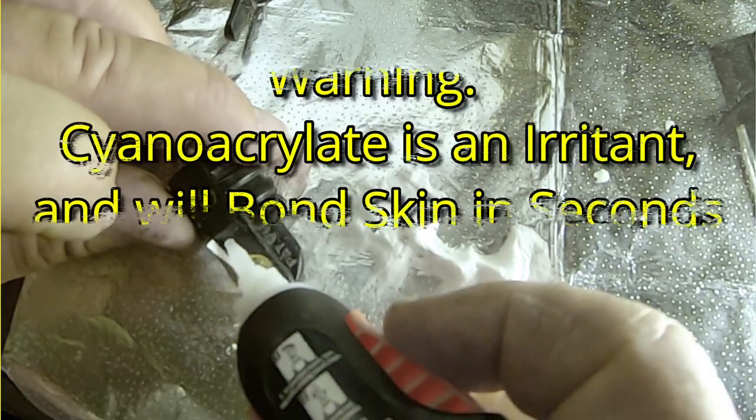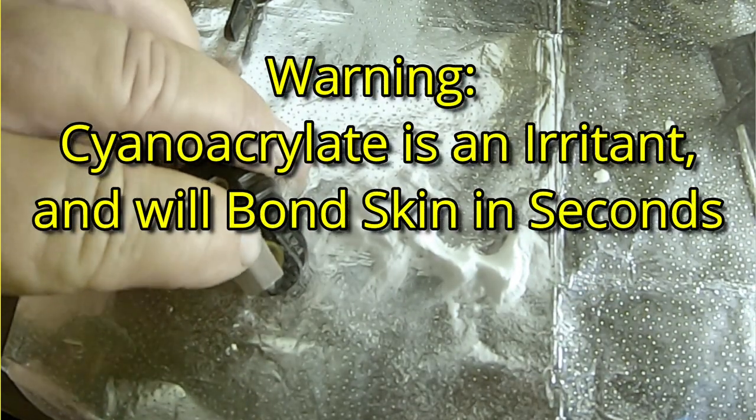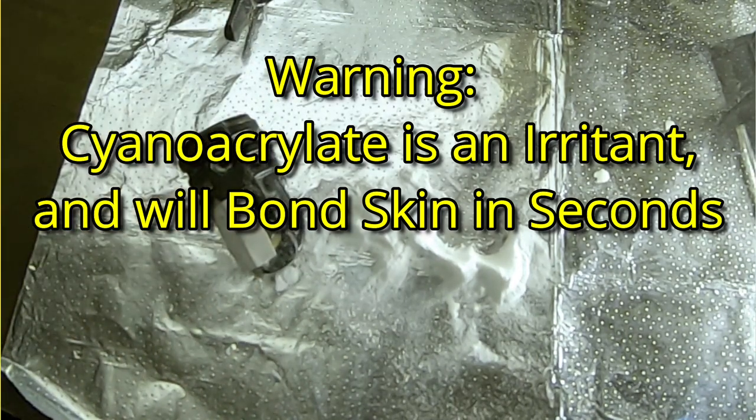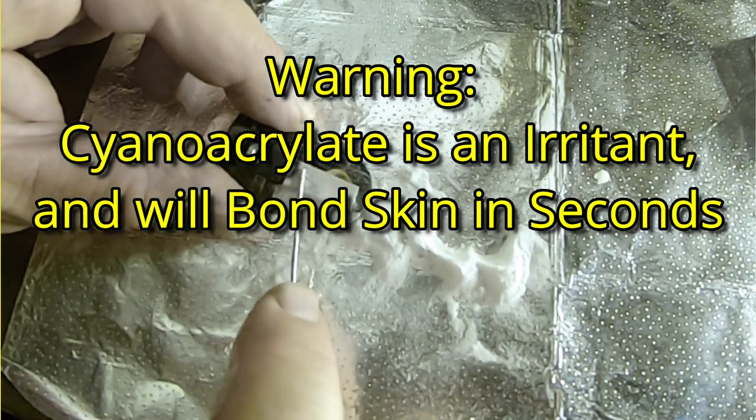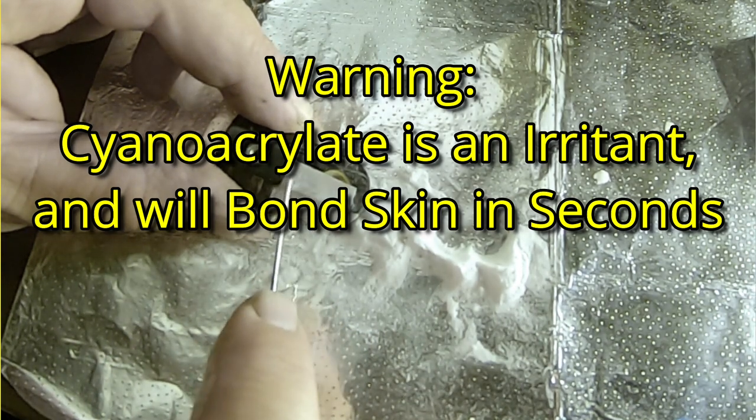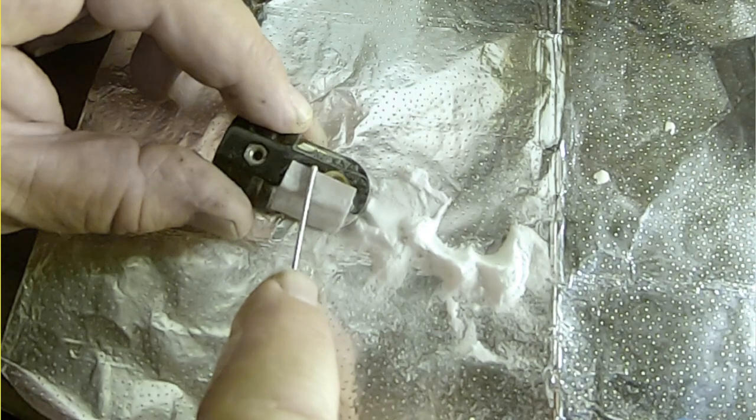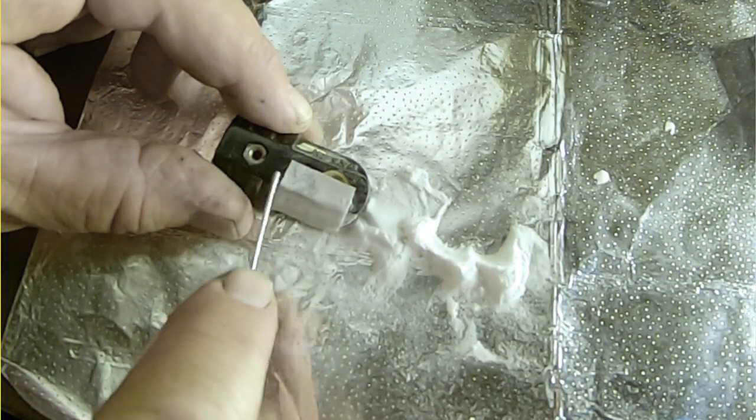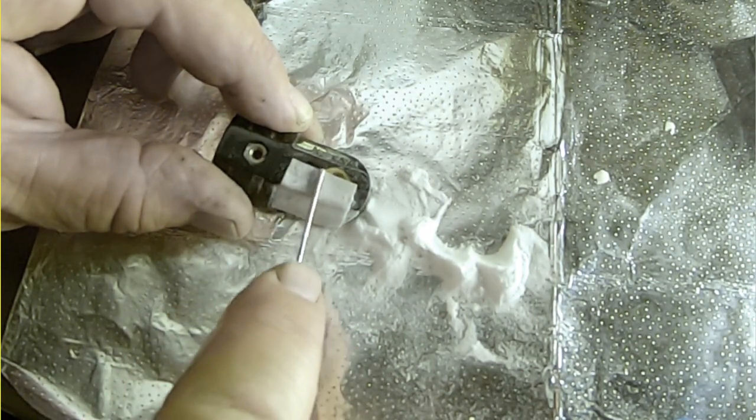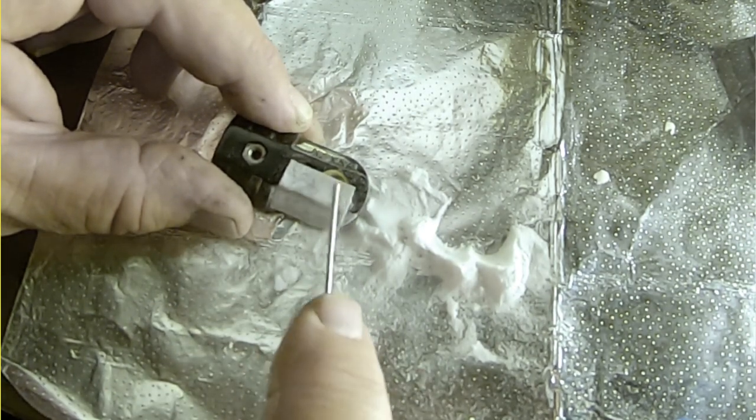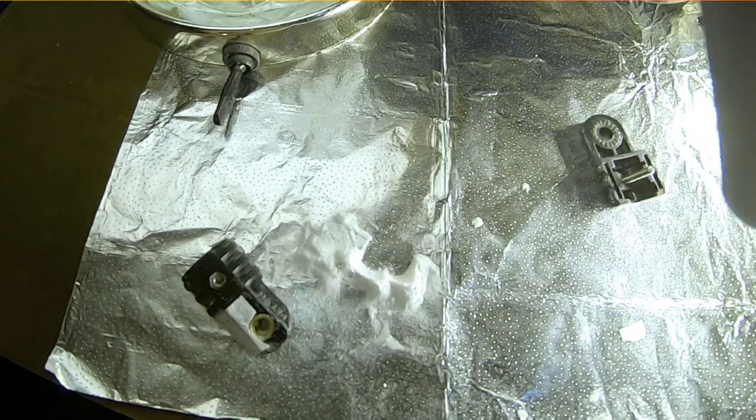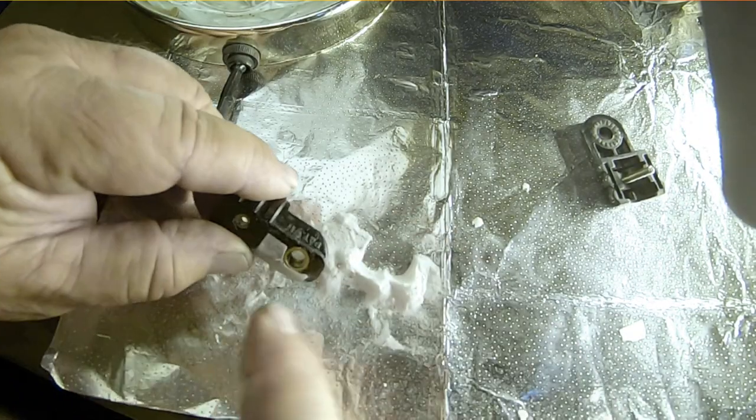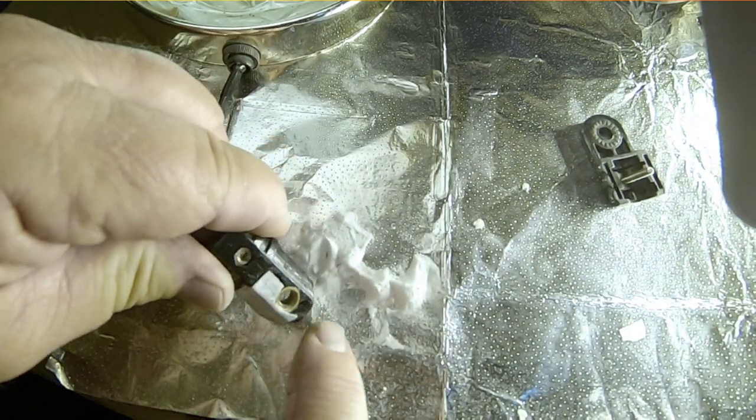Now some words of caution. Super glue will instantly bond skin to anything, even itself. That bonding of skin to skin makes it a very effective wound closer for emergency first aid, for things like paper cuts, razor blade cuts, something like that. But it also means if you get any on your skin, you must remove it immediately or it will bond to anything you touch. Including your eyes, nose, mouth, other fingers, clothes, anything. Now protect your working surface for the same reasons.